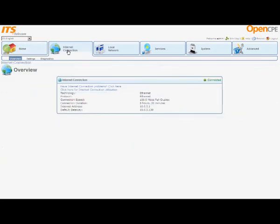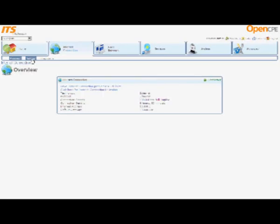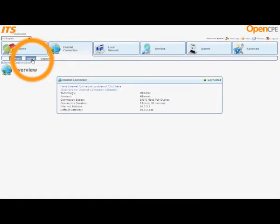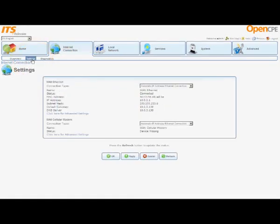The Internet Connection overview page opens and shows the internet connection status and a summary of other information about the internet connection. In the Internet Connection menu at the upper left, click Settings.